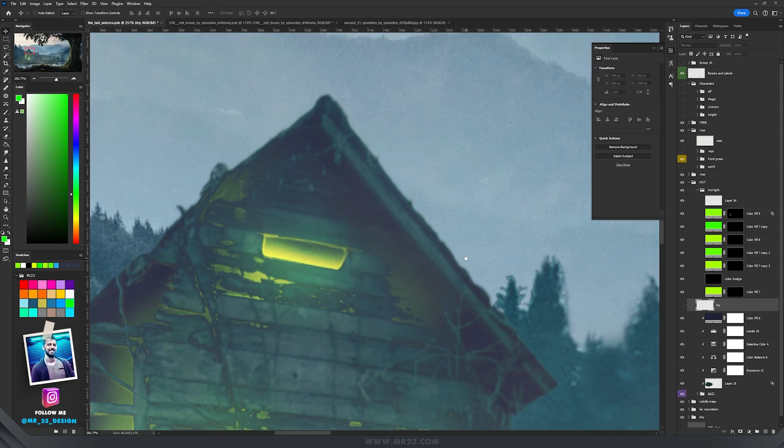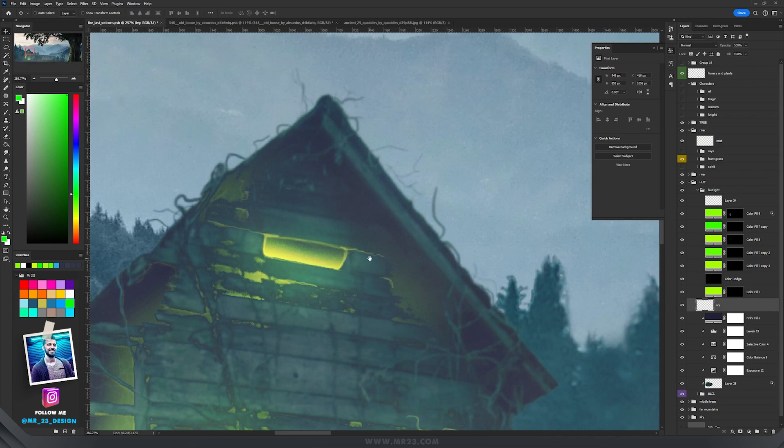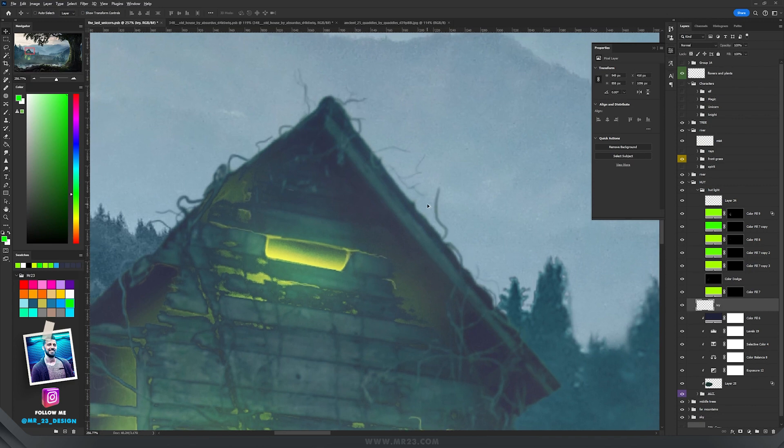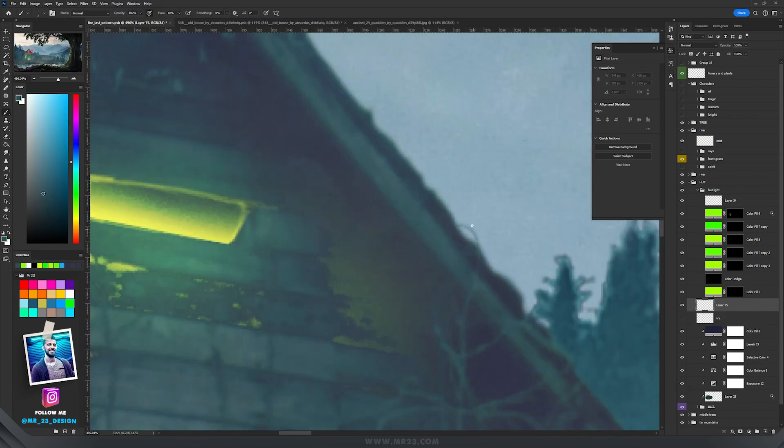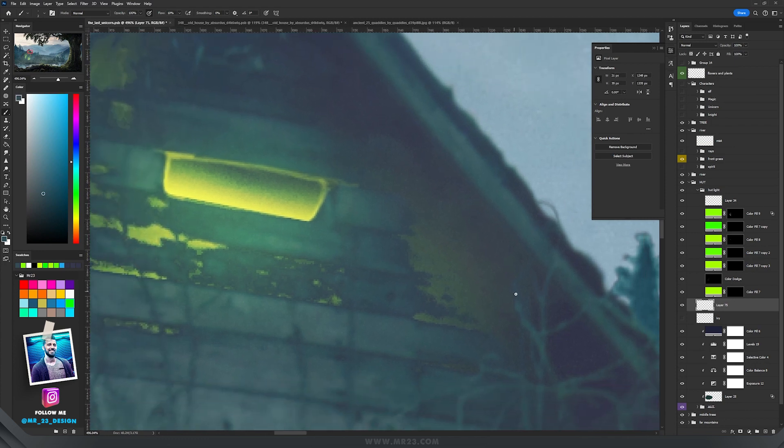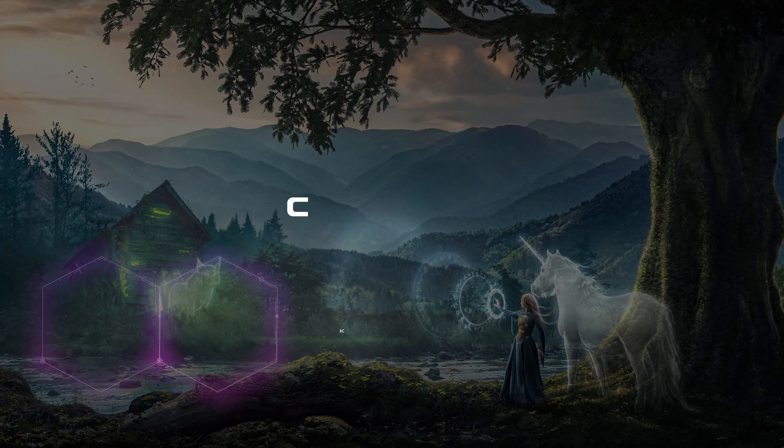And when I finished with the lights, I painted some ivy. It's just lines and it wasn't that big deal because I already had some ivies over there and I just had to continue them, but on top of the house.